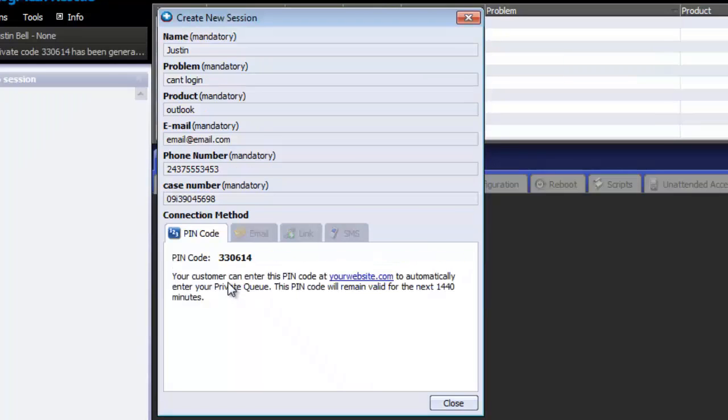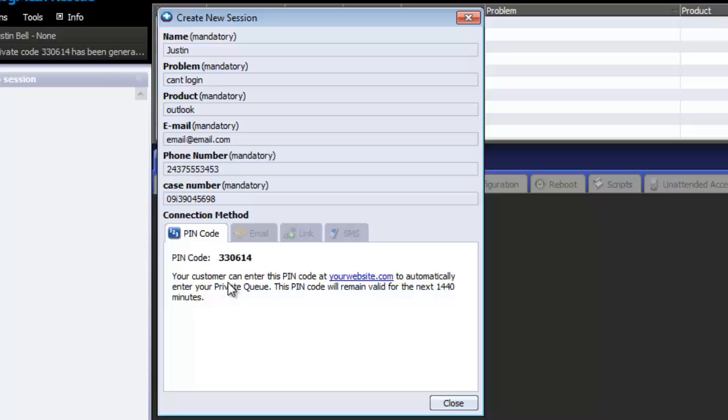Once this button has been clicked, the technician will then be issued a pin code, at which point they will verbally give the user the pin code. The user will then be directed to a pin code portal by the technician. By default, LogMeIn123.com is used. This is shown on the New Session form by default here.